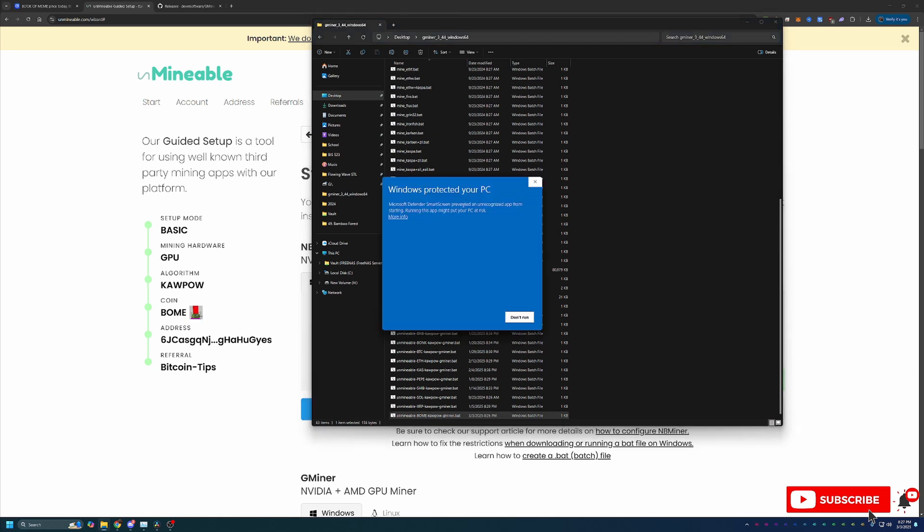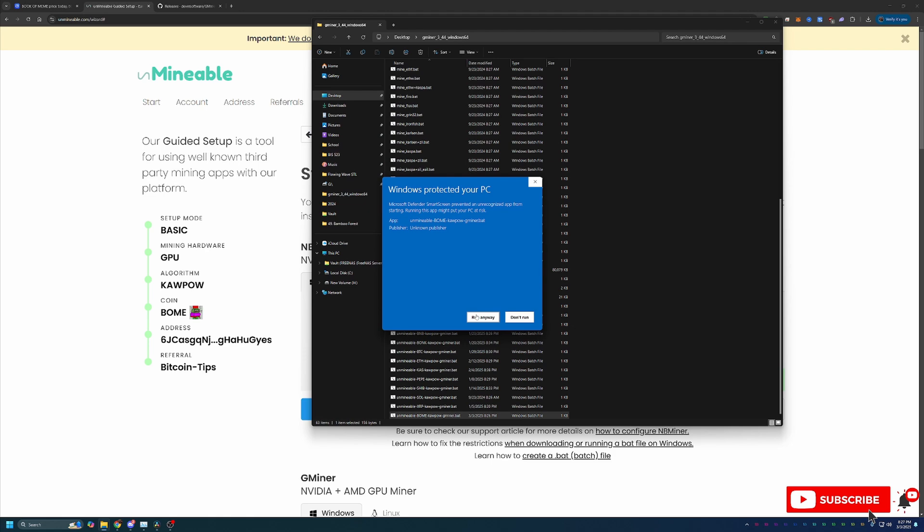Now you can see here I did get another pop-up saying hey Windows has protected your PC. Again you will have to say more info and then run anyway. Again if you're not comfortable doing this simply select don't run. Good news is you'll only get this pop-up the first time you run the file.